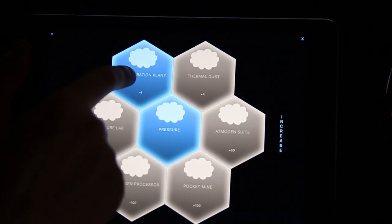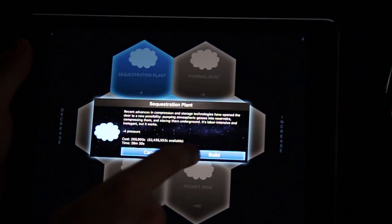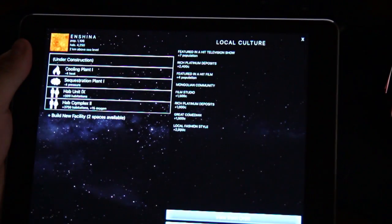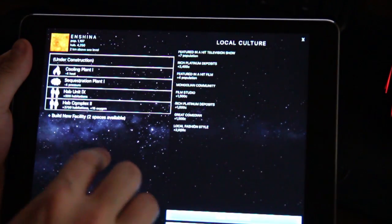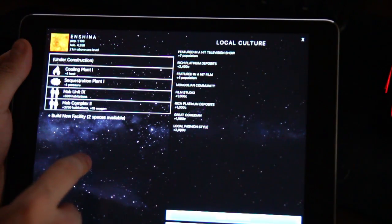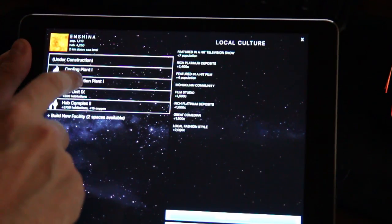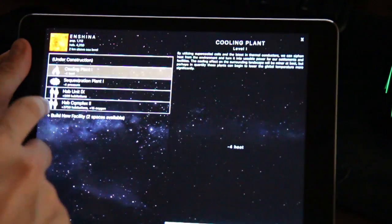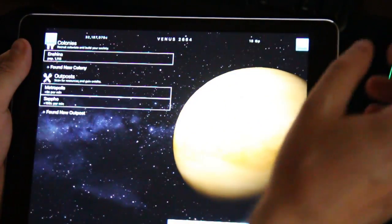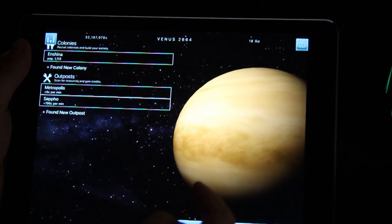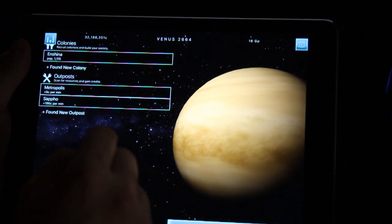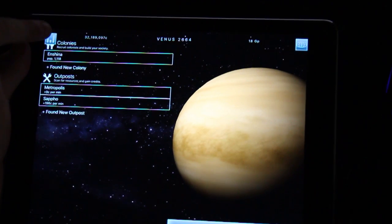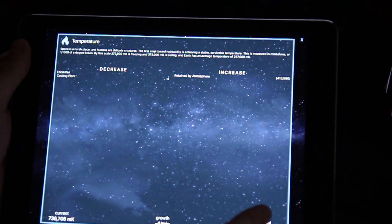I want to have less pressure. I'm going to build a sequestration plant that will reduce pressure and make this planet a little bit more habitable. It's going to take a while to build so I can't really build it right away but I already have one sequestration plant and one cooling plant.